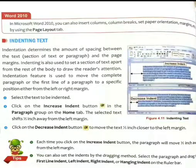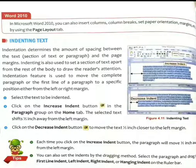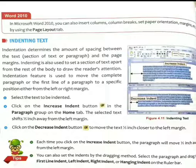Next topic is indenting text. Indentation determines the amount of spacing between the text, the section of text or paragraph, and the page margins. Indenting is also used to set a section of text apart from the rest of the body to draw the reader's attention.